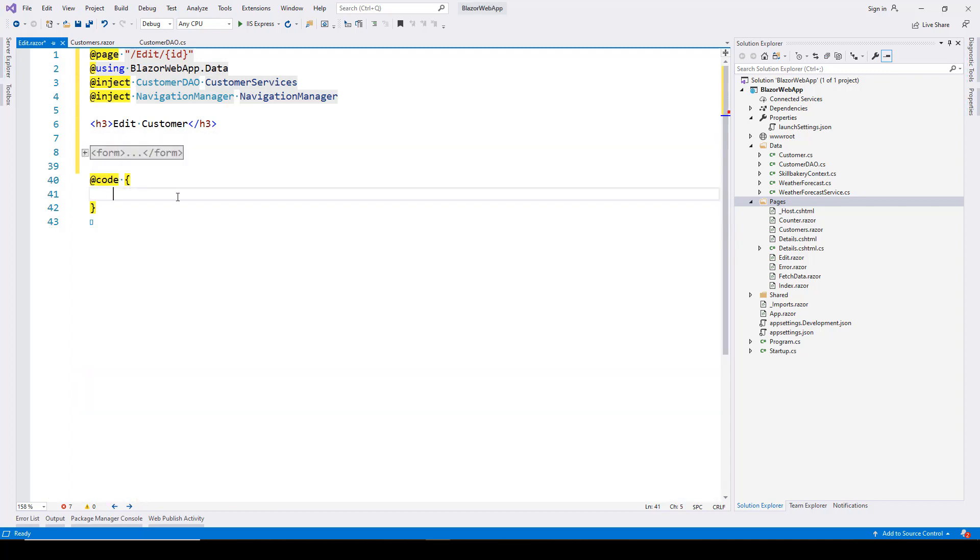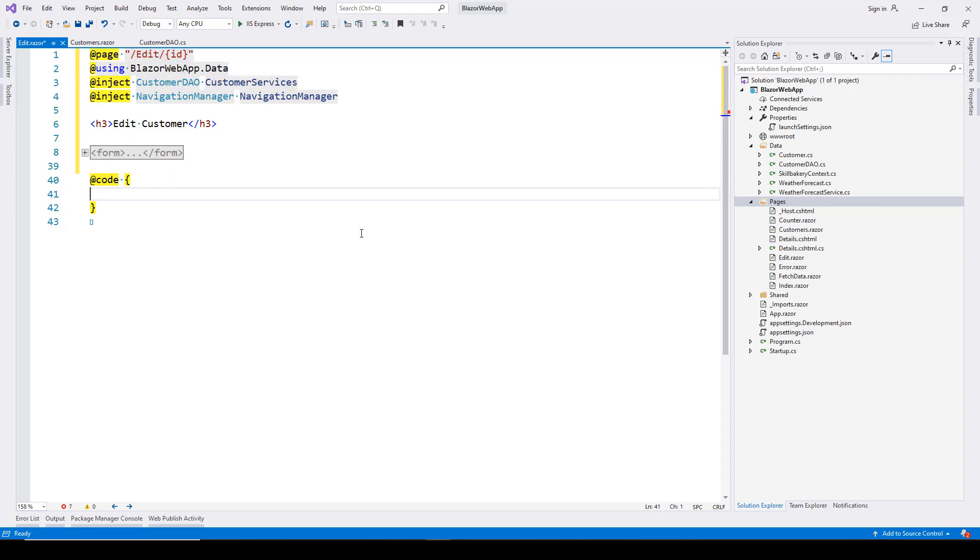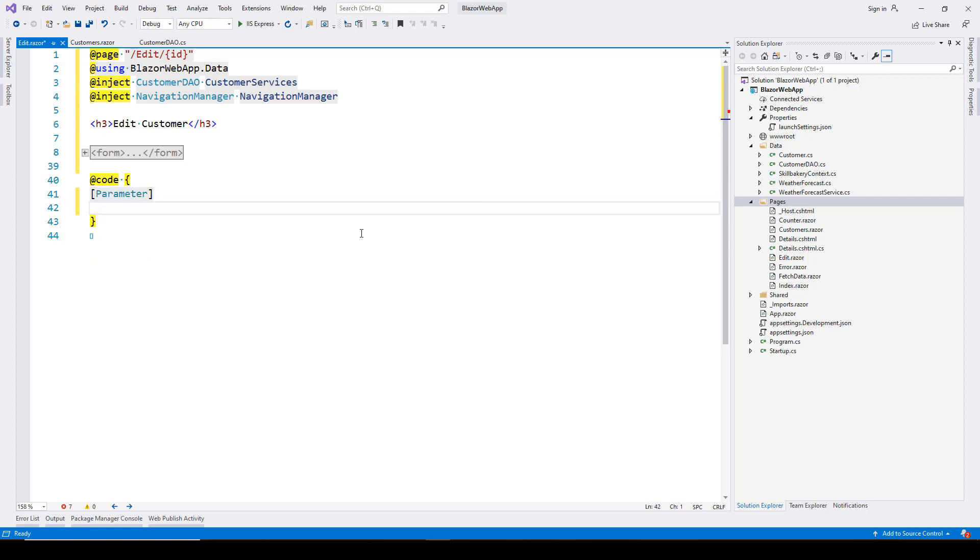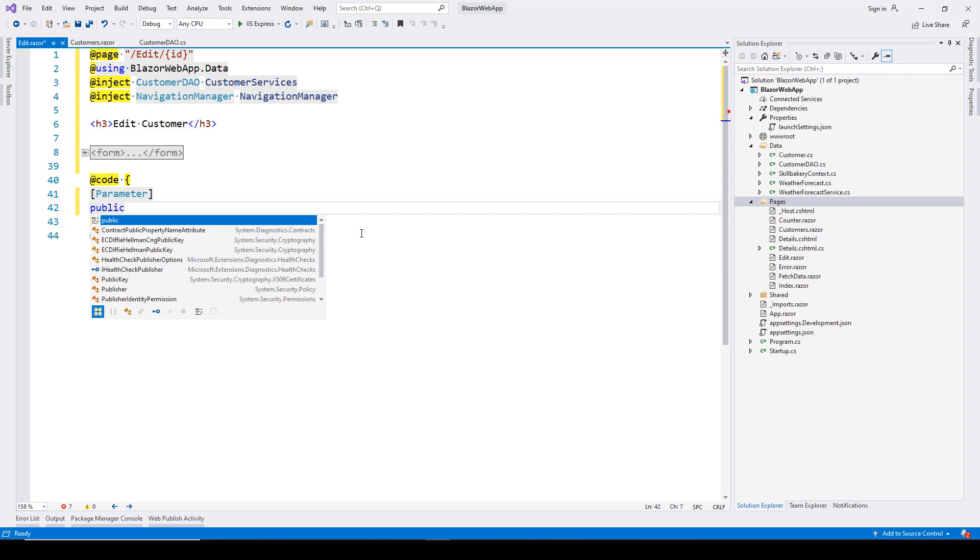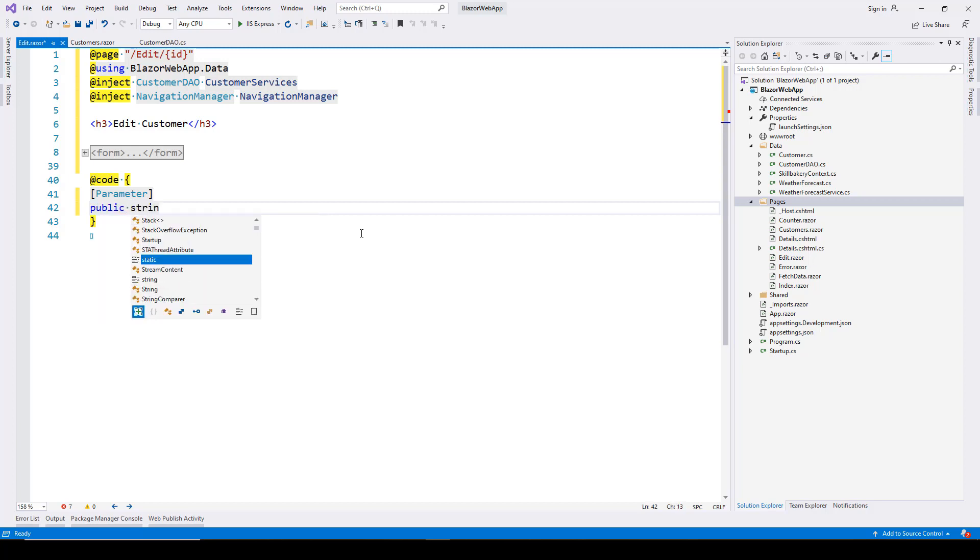Let's go to the code view. As mentioned, we'll receive an ID, so we need to define this. First, add the Parameter attribute. Inside the code block, write [Parameter] public string ID with a getter and setter.